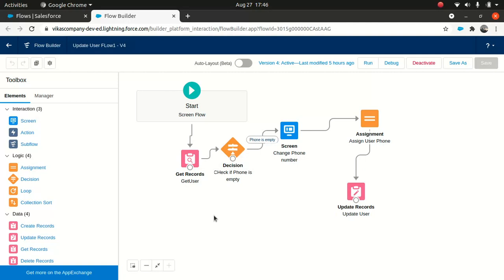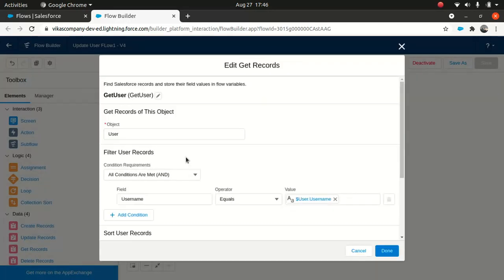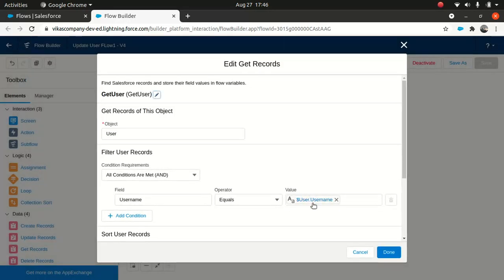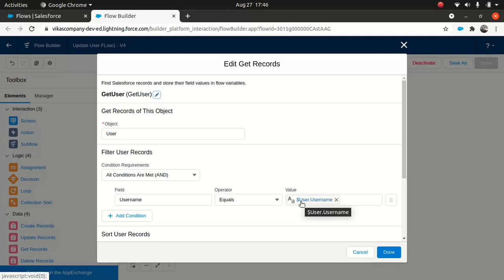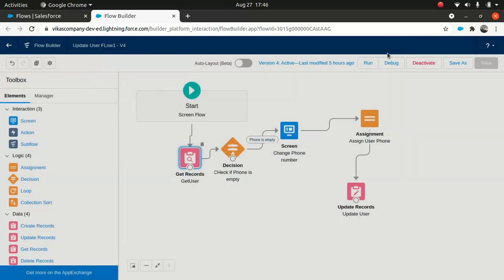So what I'm doing first of all, I'm getting a user record based on the username. So this is a username which the system will send to the flow. That's the logged in username when the user logs in. That's the username we're talking about here. And I'm actually querying the user record using this username. So I'll get the record here.